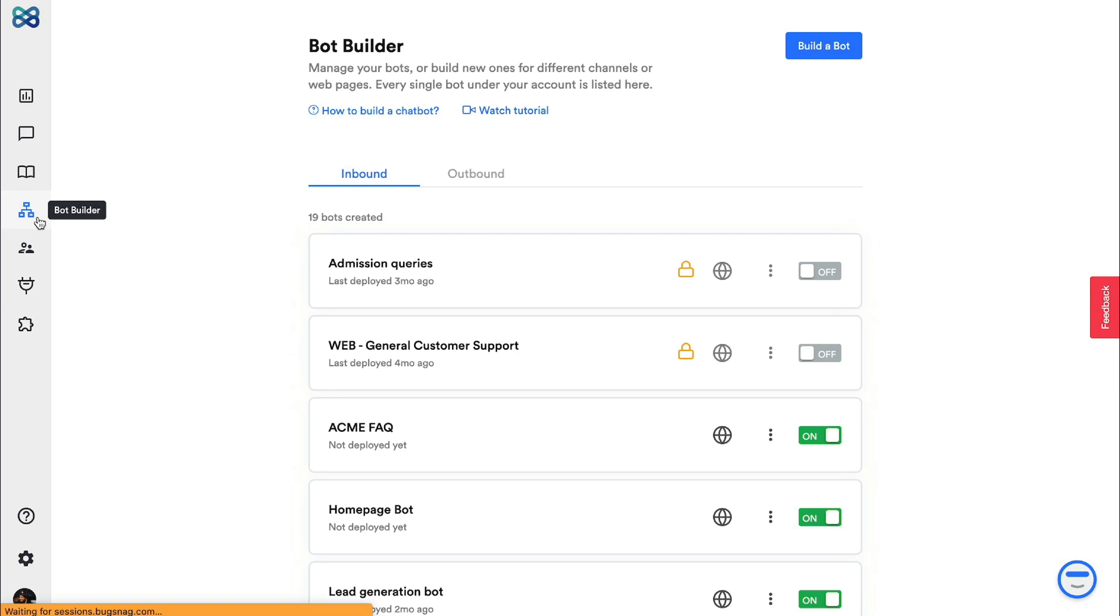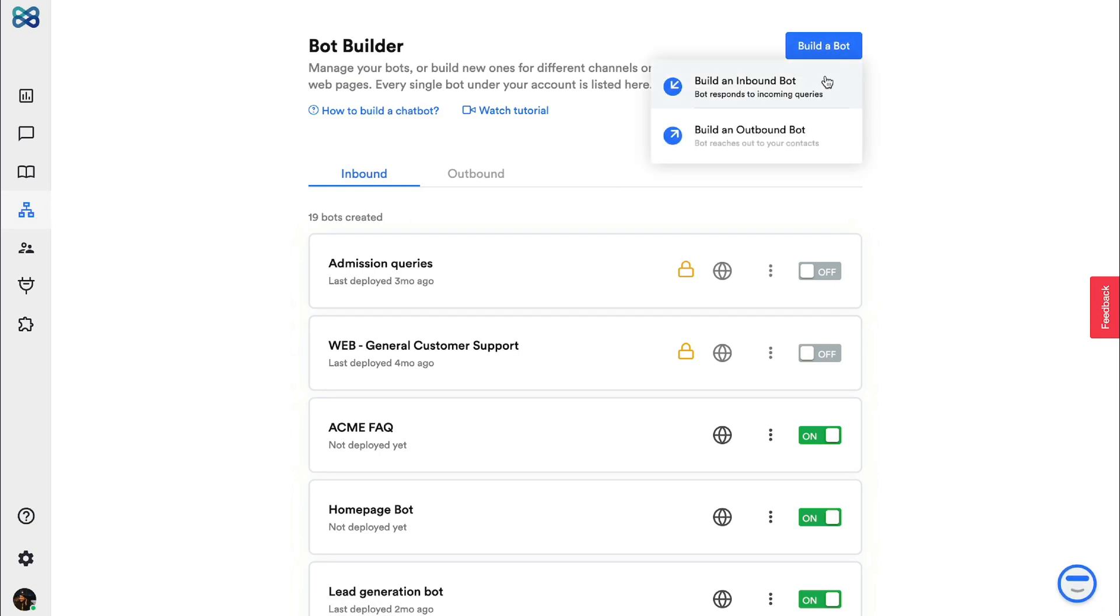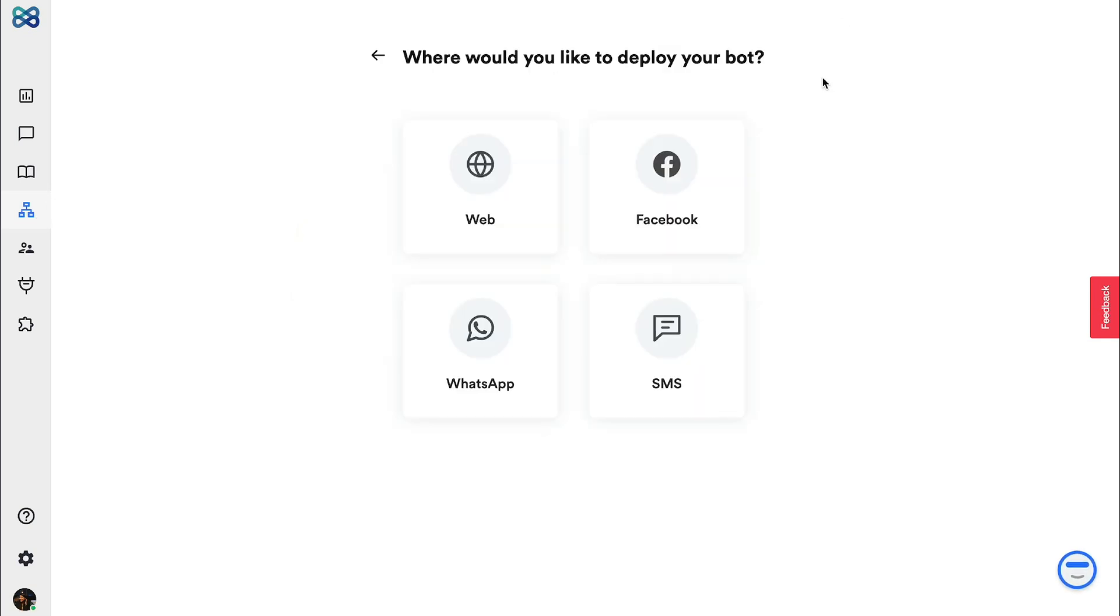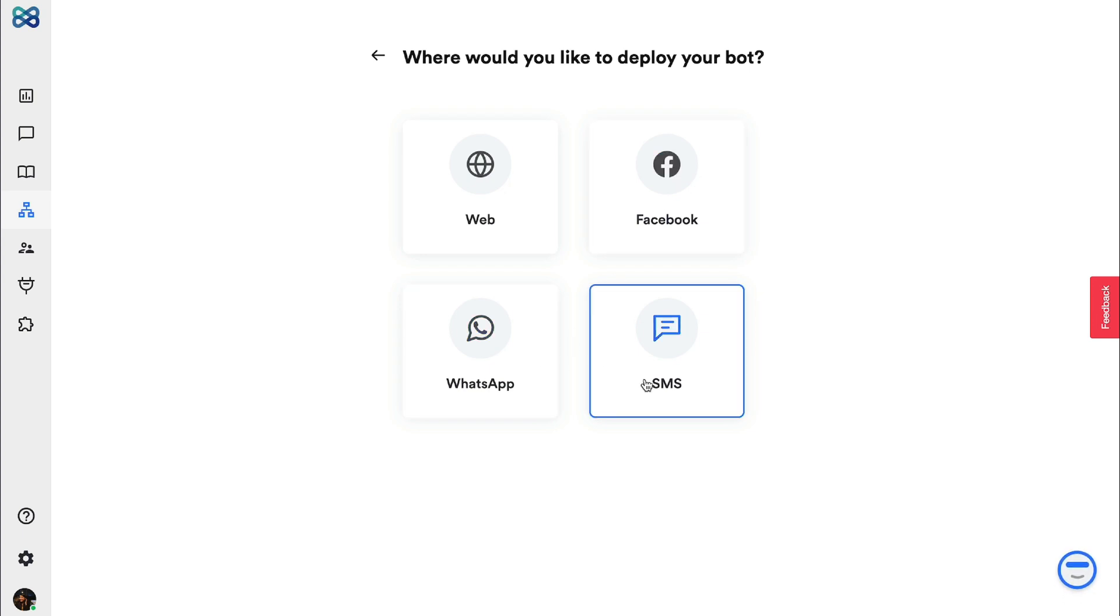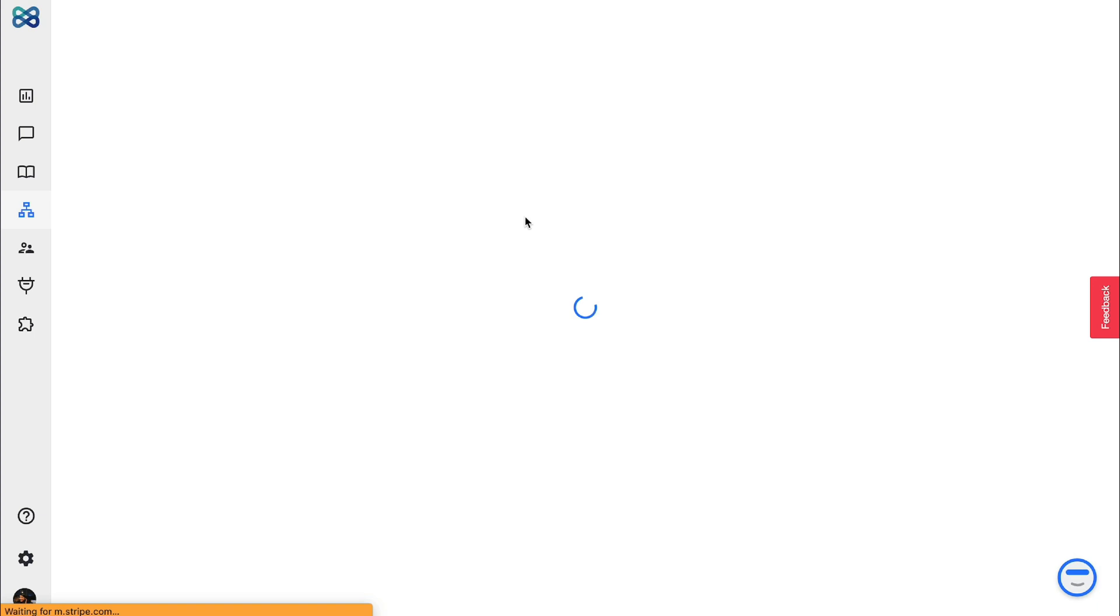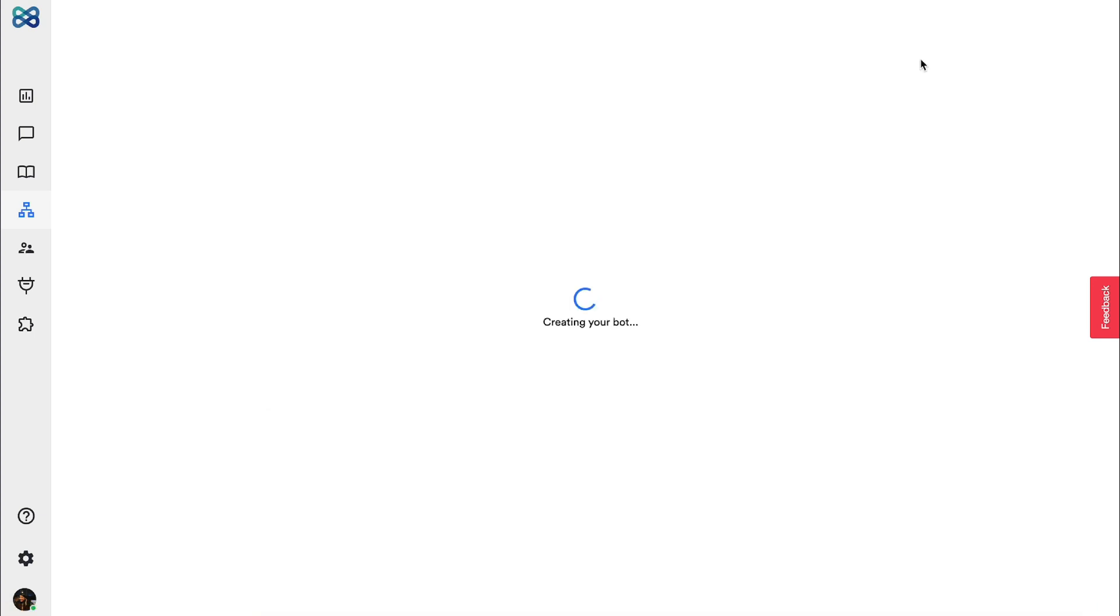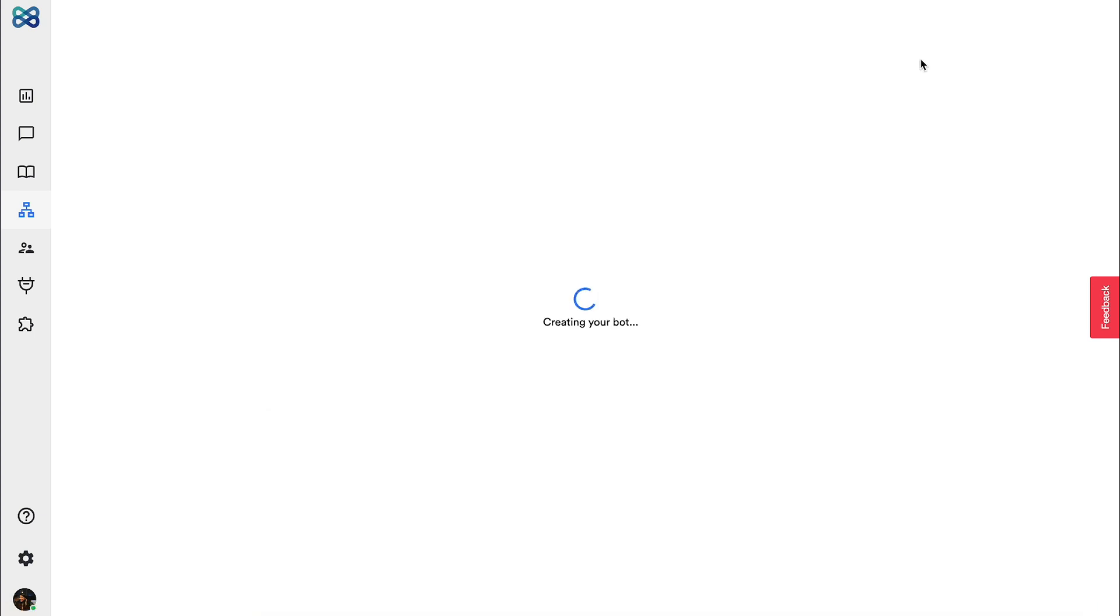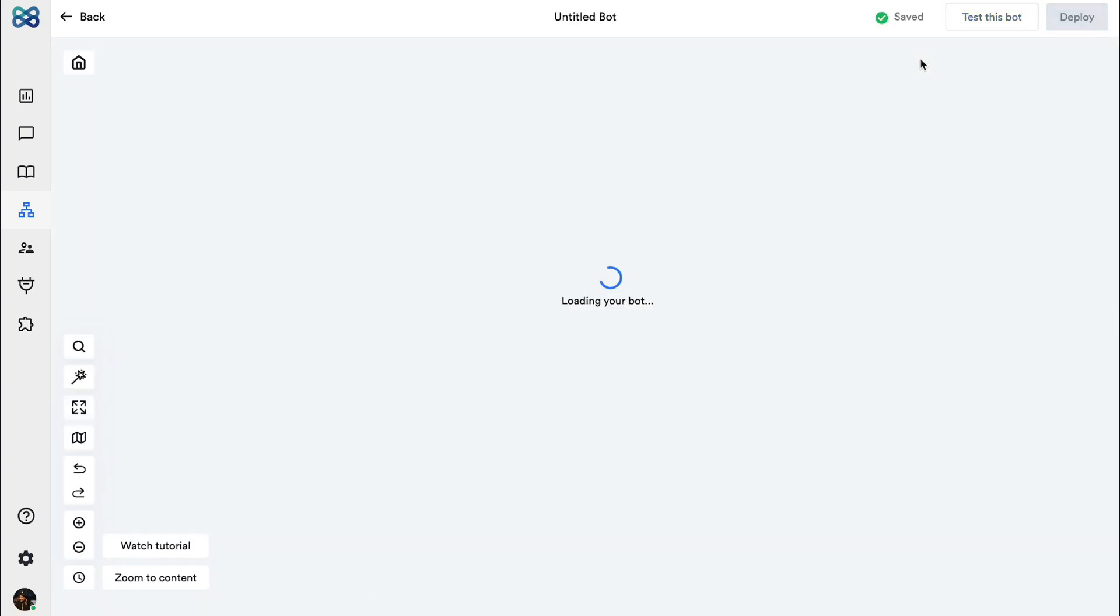First let's go to bot builder and click on build a bot. With Whatnot you can create a chatbot for various channels like Facebook, WhatsApp, SMS and web, but today we will build a website chatbot. Gonna click on build from scratch and now we land on the bot builder canvas.